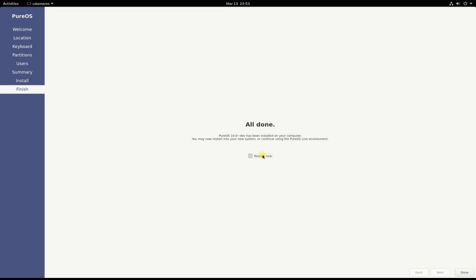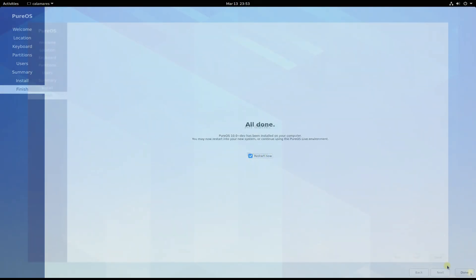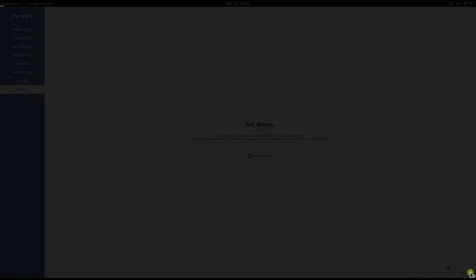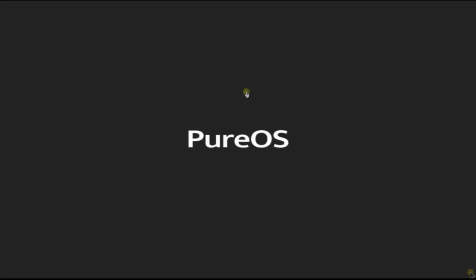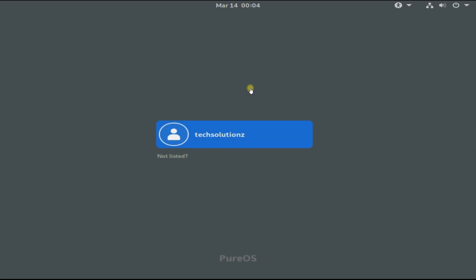It's done. You must reboot your PC to start using your newly installed PureOS. Login with your created credentials.